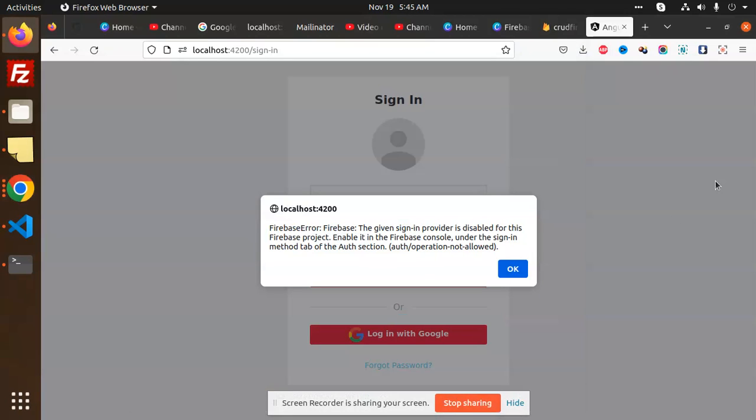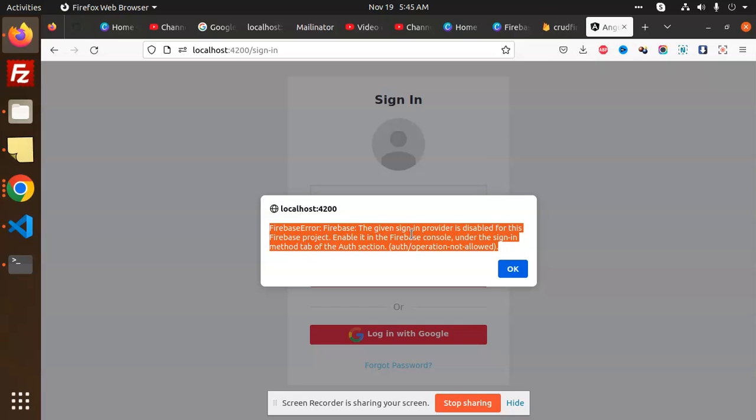Hello friends, welcome back to the new tutorial of Angular. In the previous video, we were facing one issue with Firebase: the given sign-in provider is disabled for the Firebase project. Enable it from the Firebase console under the sign-in method auth section. This is the issue - we are unable to sign in with Google, so we are going to solve this issue.